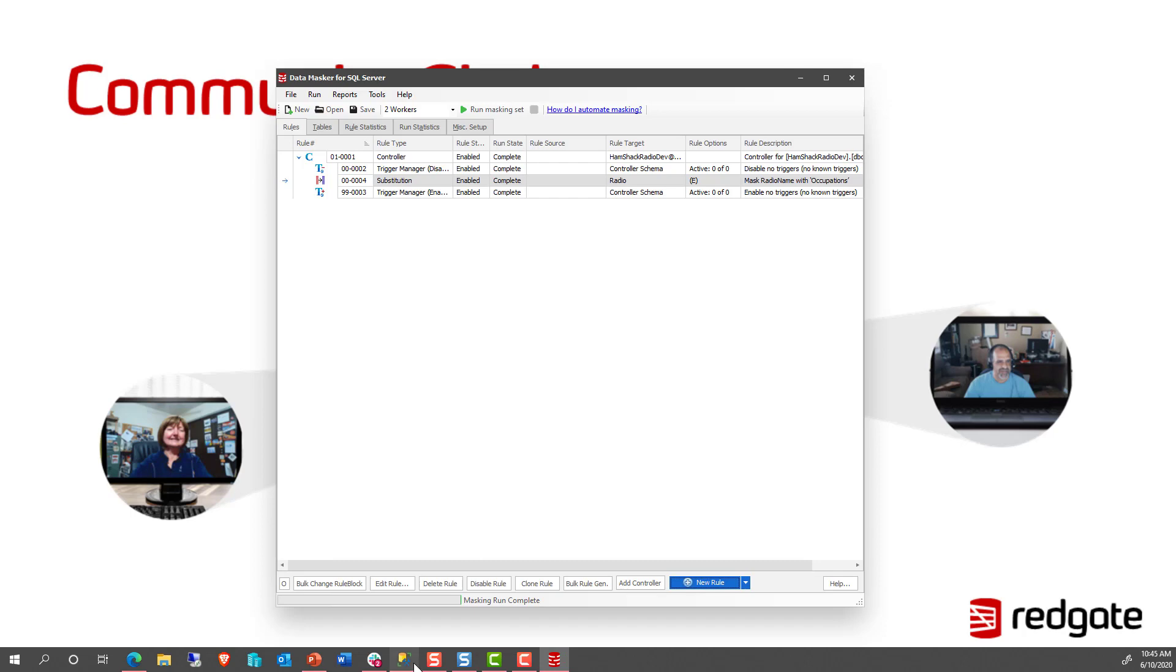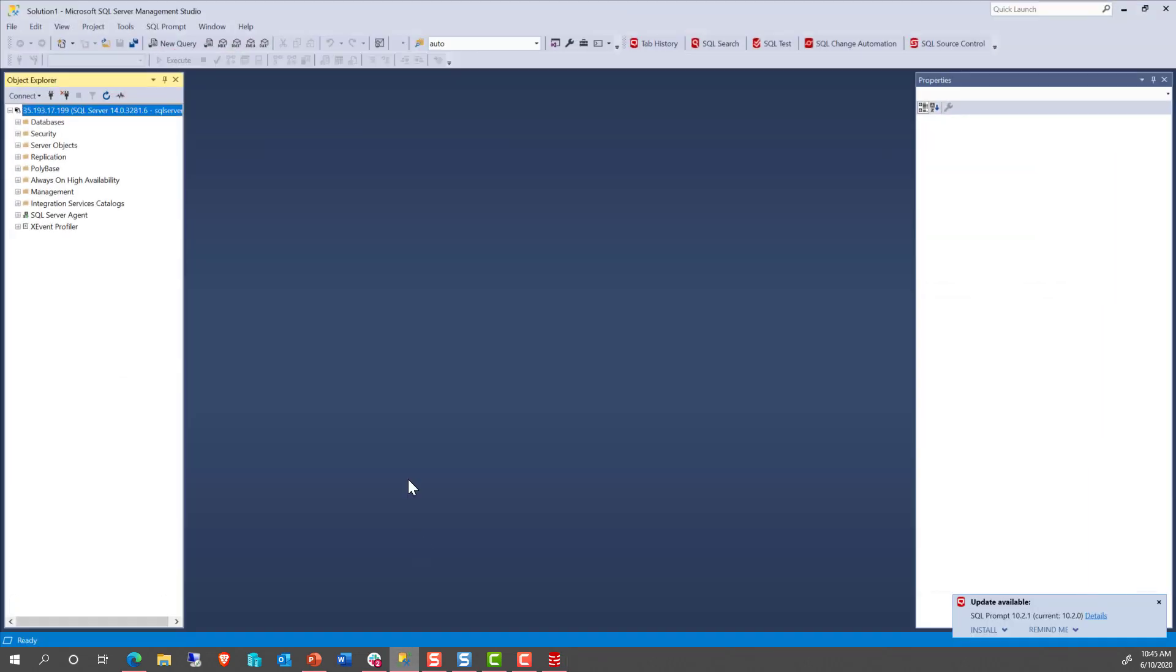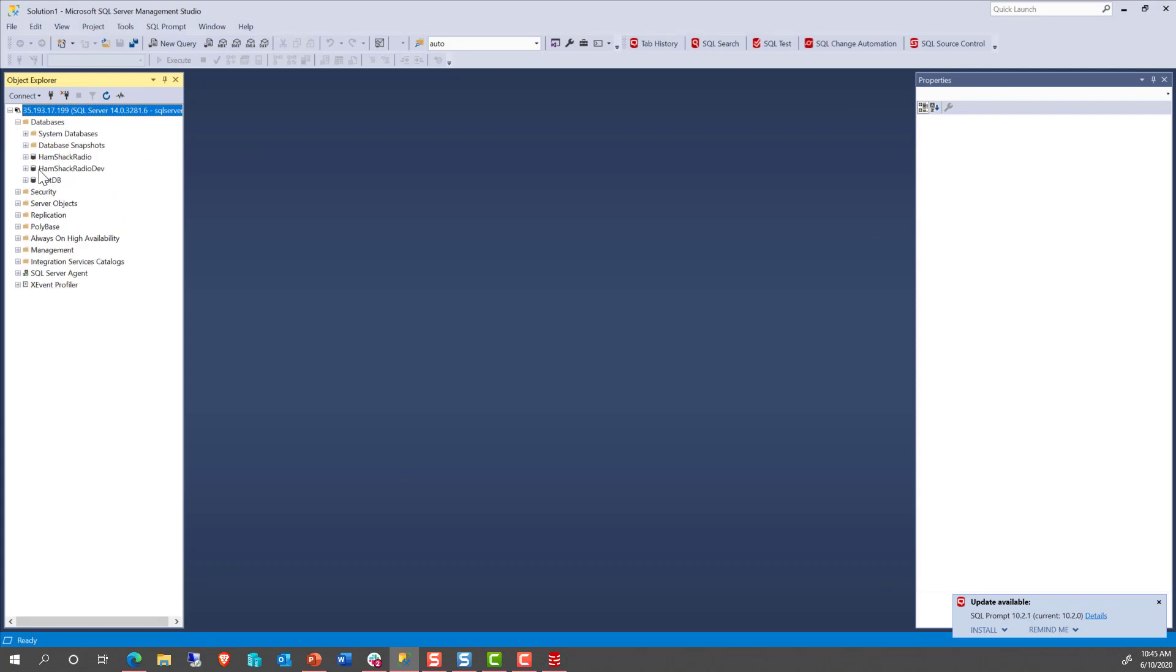Let's go ahead and switch over to Management Studio and take a look at our dev database. So what we'll do is we'll run a new query against that.